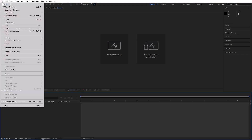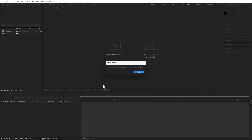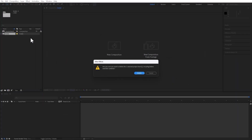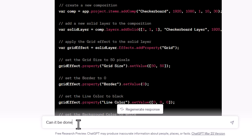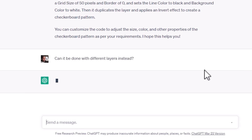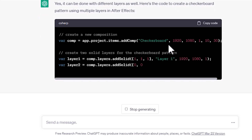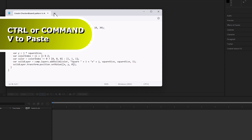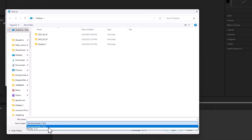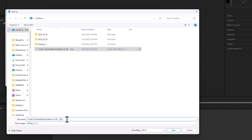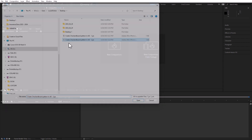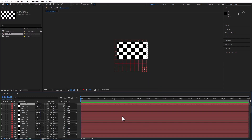In After Effects I have nothing in here. Going to File, Scripts, Run Script File, and running this one. There is an error in line 11. So instead of doing it this way, I'm going to ask ChatGPT if it can be done using different layers instead. Now we copy the new code, paste it in TextEdit, do a Save As — using All Files — and save it as AE-2. File, Scripts, Run Script File. And here is the checkerboard that it created for me.